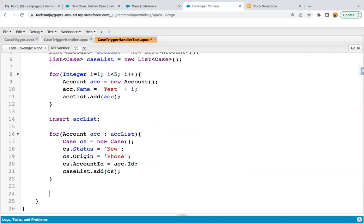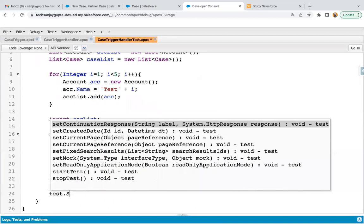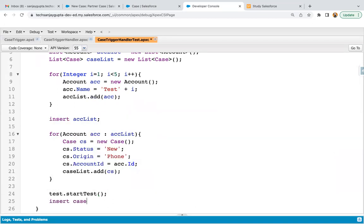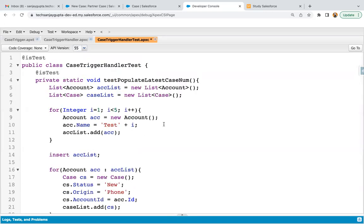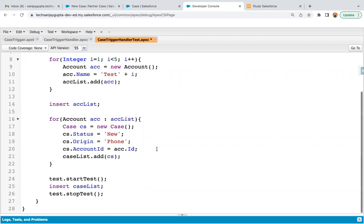After the loop completes, I write Test.startTest(), then insert caseList, then Test.stopTest(). When inserting the case list, the trigger will be initiated and execute the business logic. Wrapping the DML in startTest and stopTest is best practice — it ensures a fresh set of governor limits is applied when that insert DML is performed.